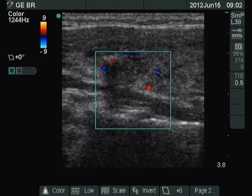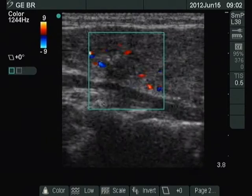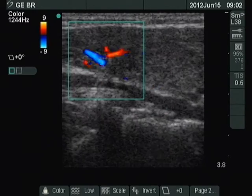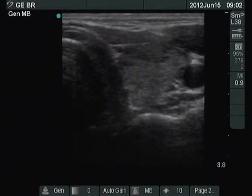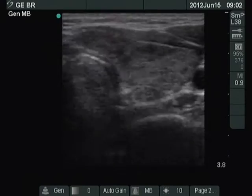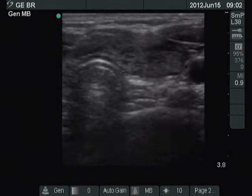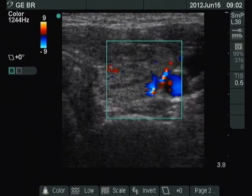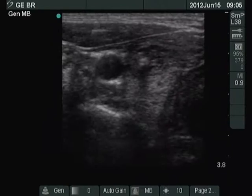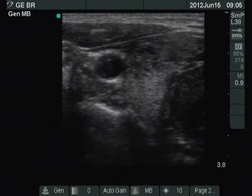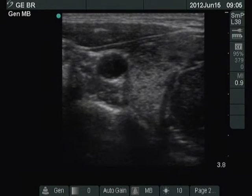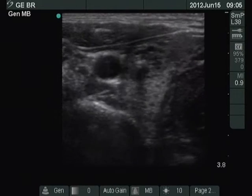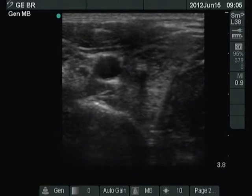Note the presence of microcalcifications in the puzzle-like borders. The echo structure of the left lobe is identical to that seen in the contralateral lobe. The tip of the needle can be easily identified on US-guided aspiration.